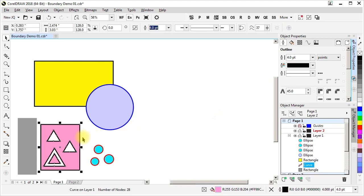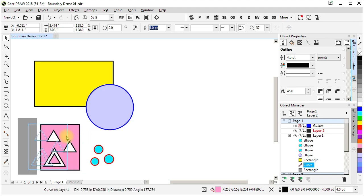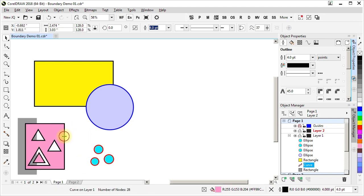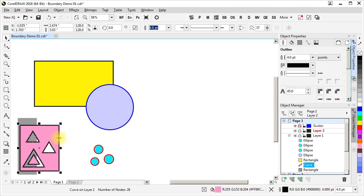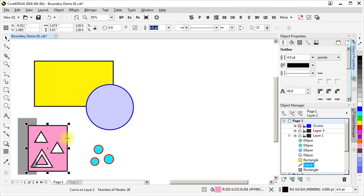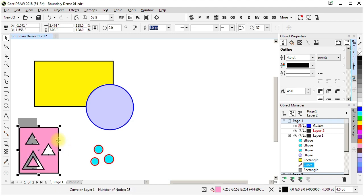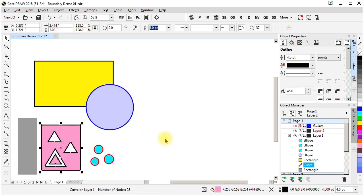However, if we look at something like this, which is a more complex curve with multiple subpaths, and these are openings here and an island here in the middle, as you can see when we take it over this object behind it, well, boundary can be used to get the boundary and lose all of those internal subpaths.